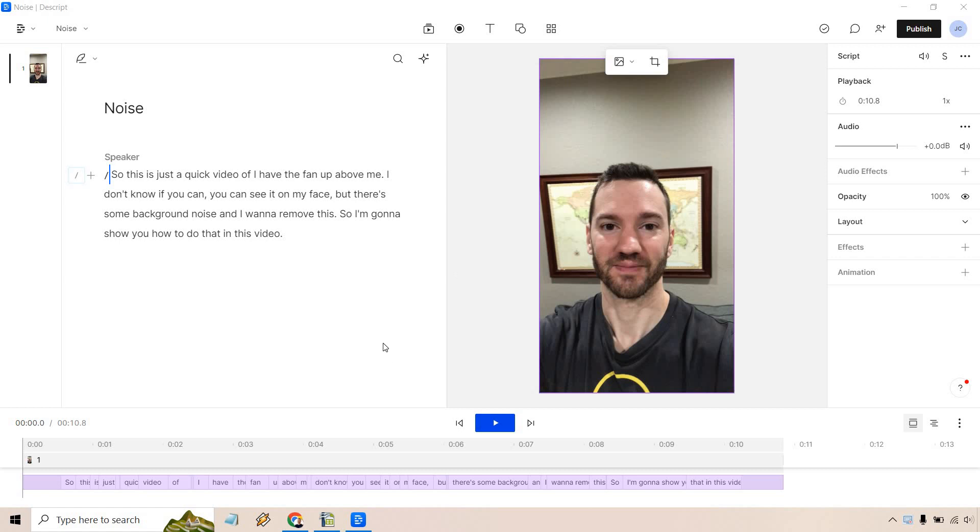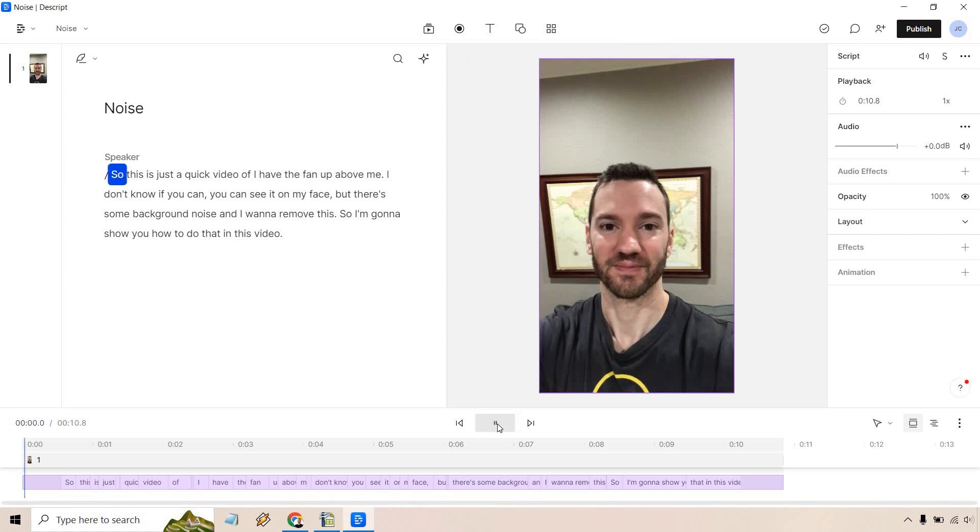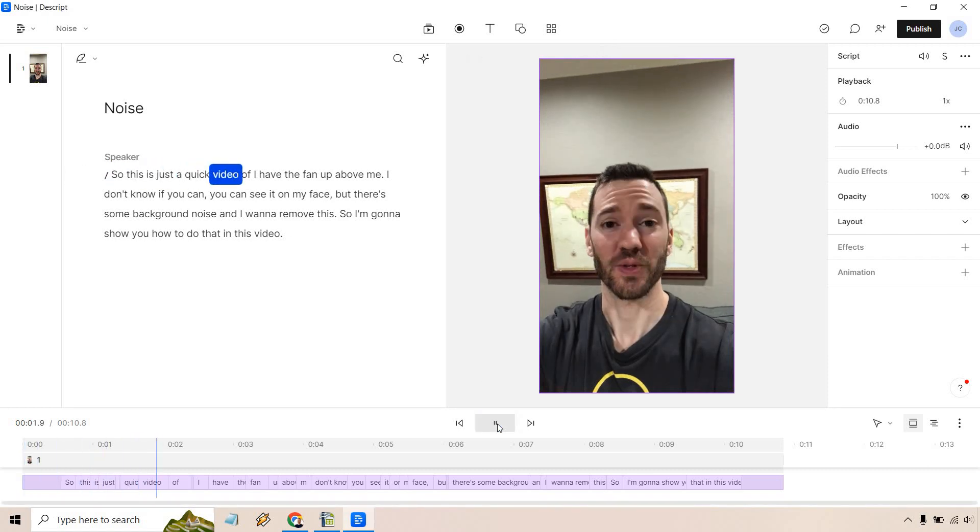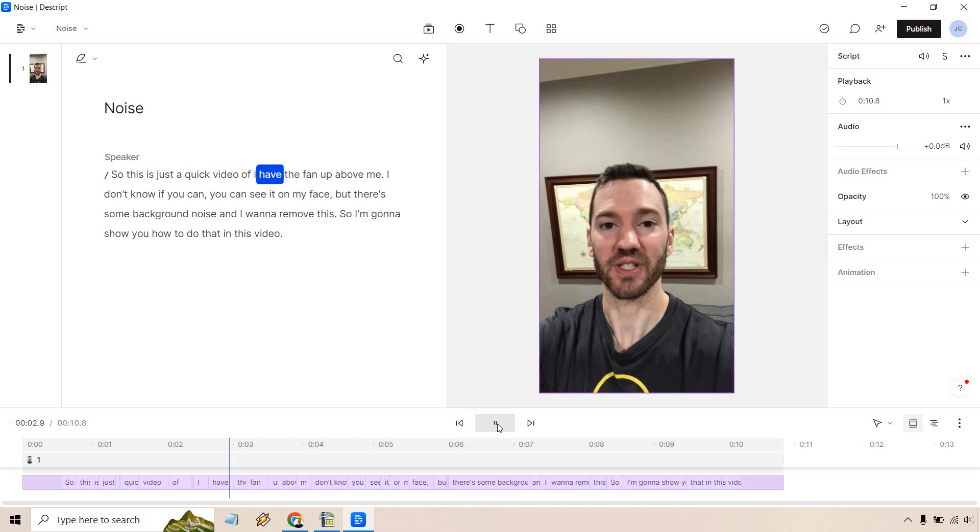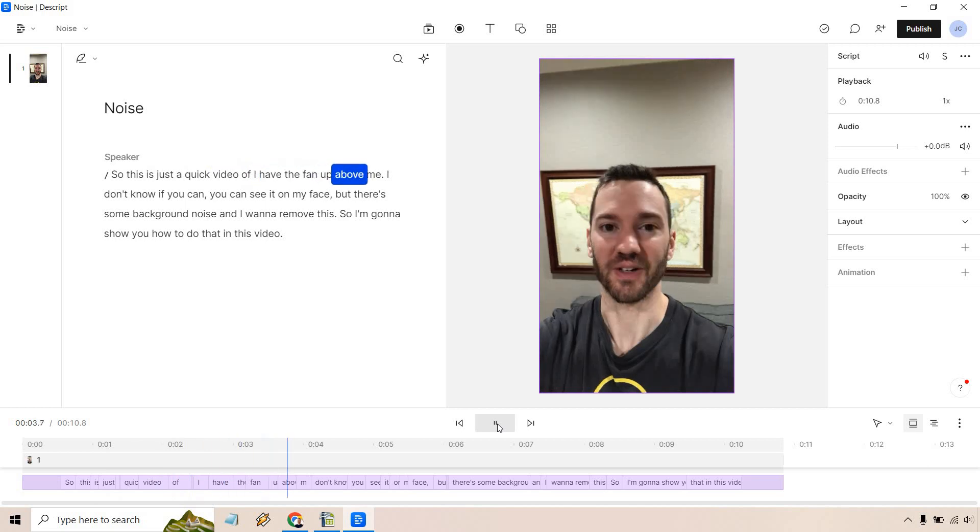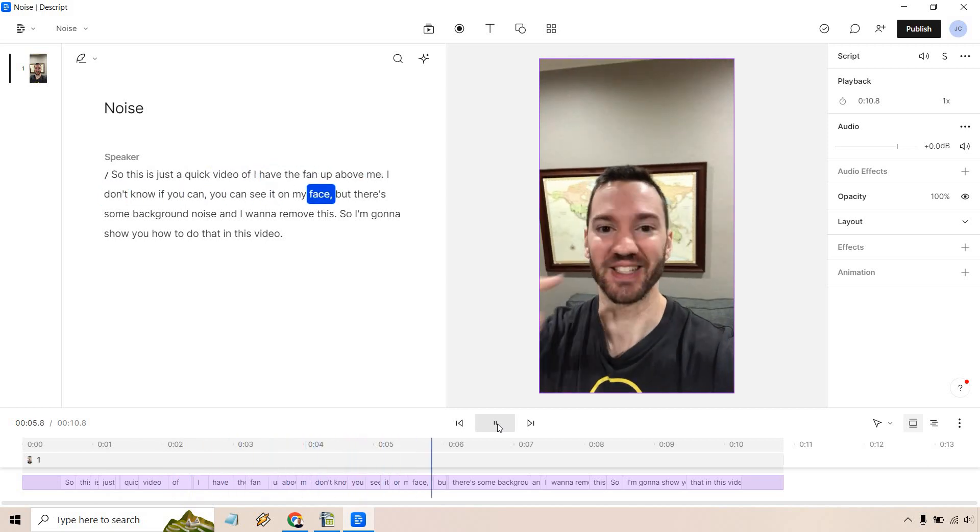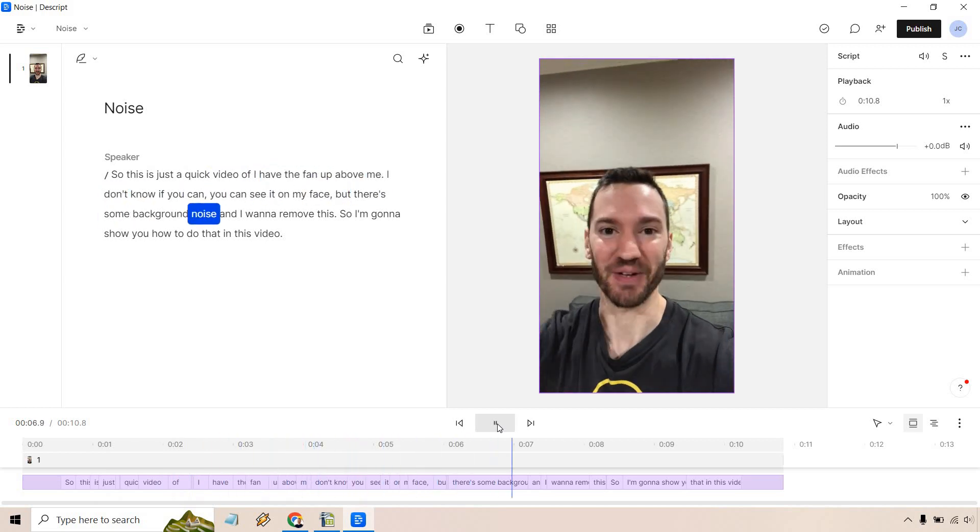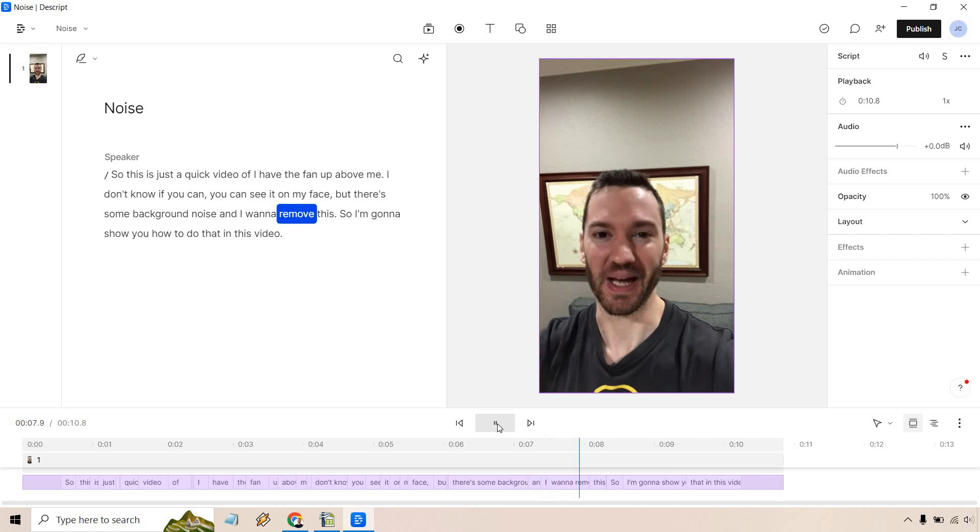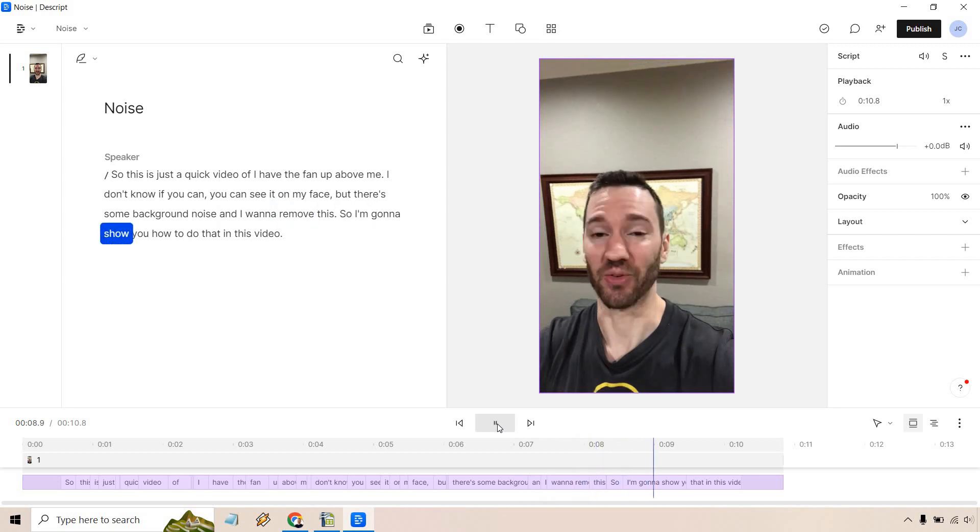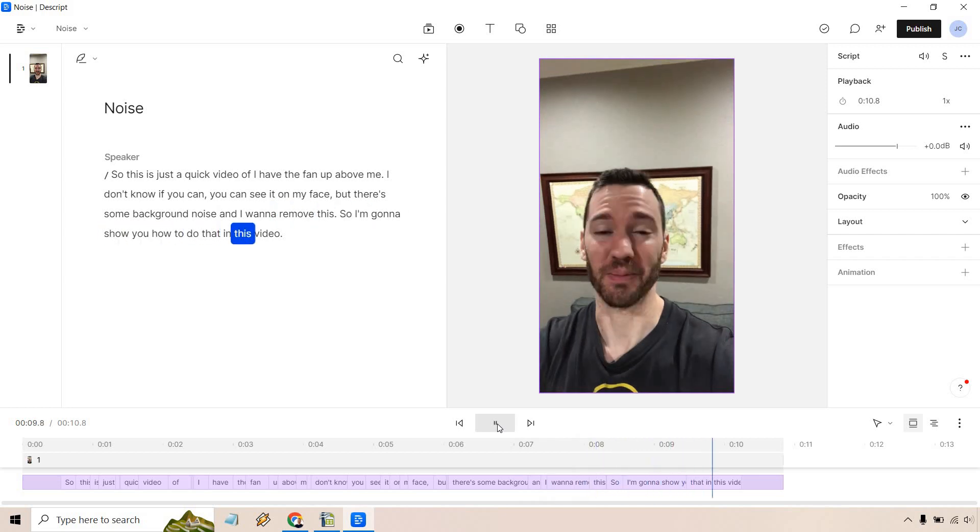Now keep in mind sometimes when I play this there will be a little bit of lag so I'm going to do a few more pauses just so that doesn't happen but in case anything gets unmatched up that's the reason why. Okay so let's play this. So this is just a quick video of I have the fan up above me. I don't know if you can see it on my face but there's some background noise and I want to remove this so I'm going to show you how to do that in this video.